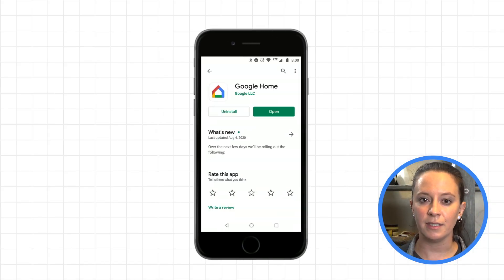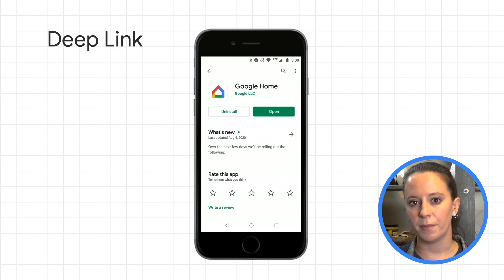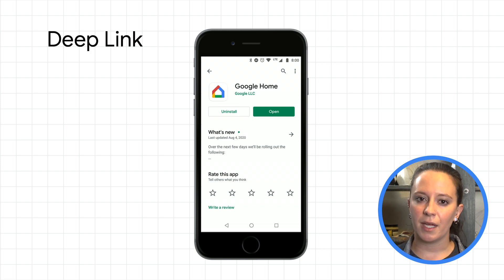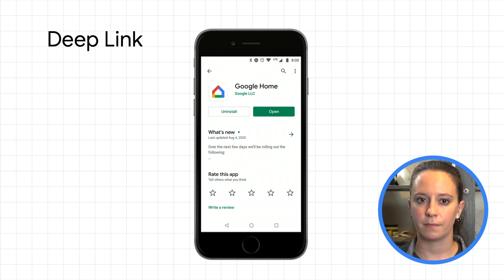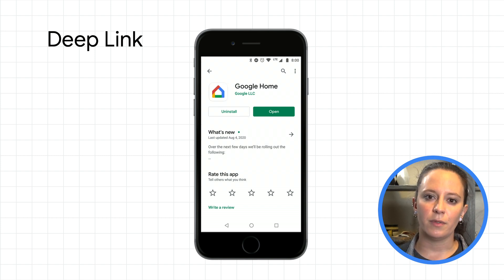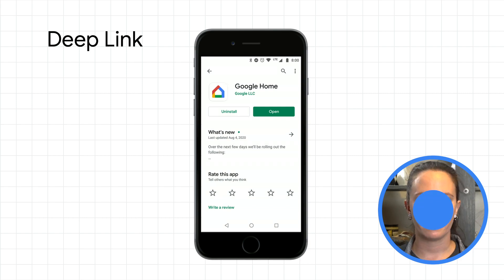When clicked, this deep link checks if the home app is present on a user's mobile device and then automatically launches the account linking flow for your smart home action. If the home app is not installed, the deep link will instead prompt users to download it.